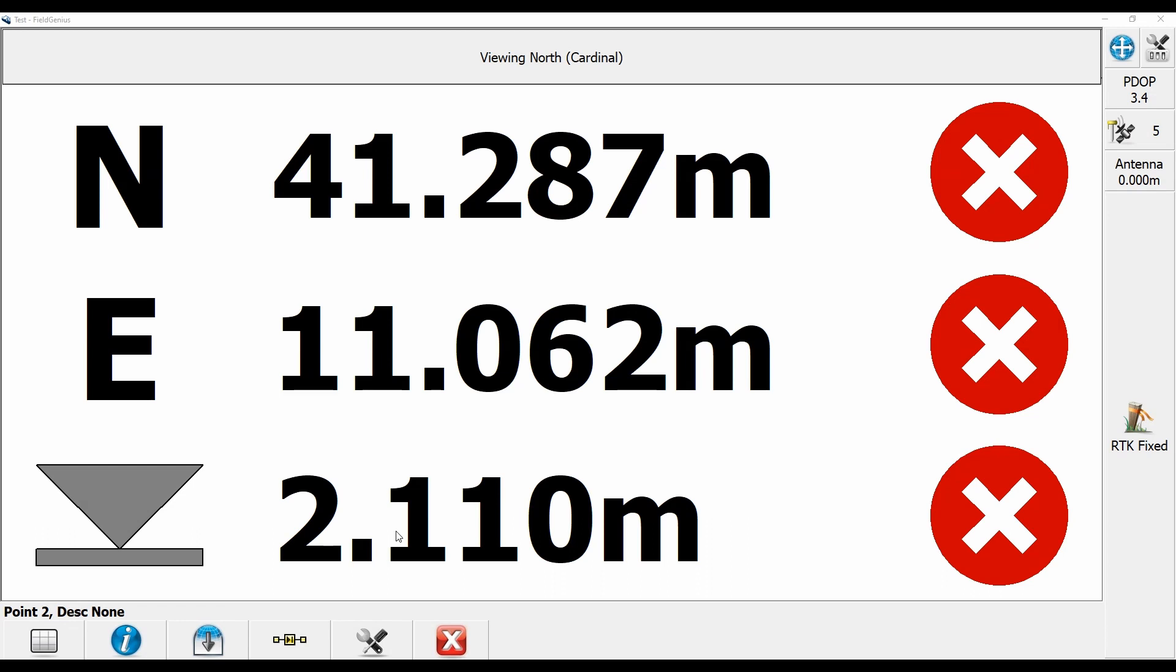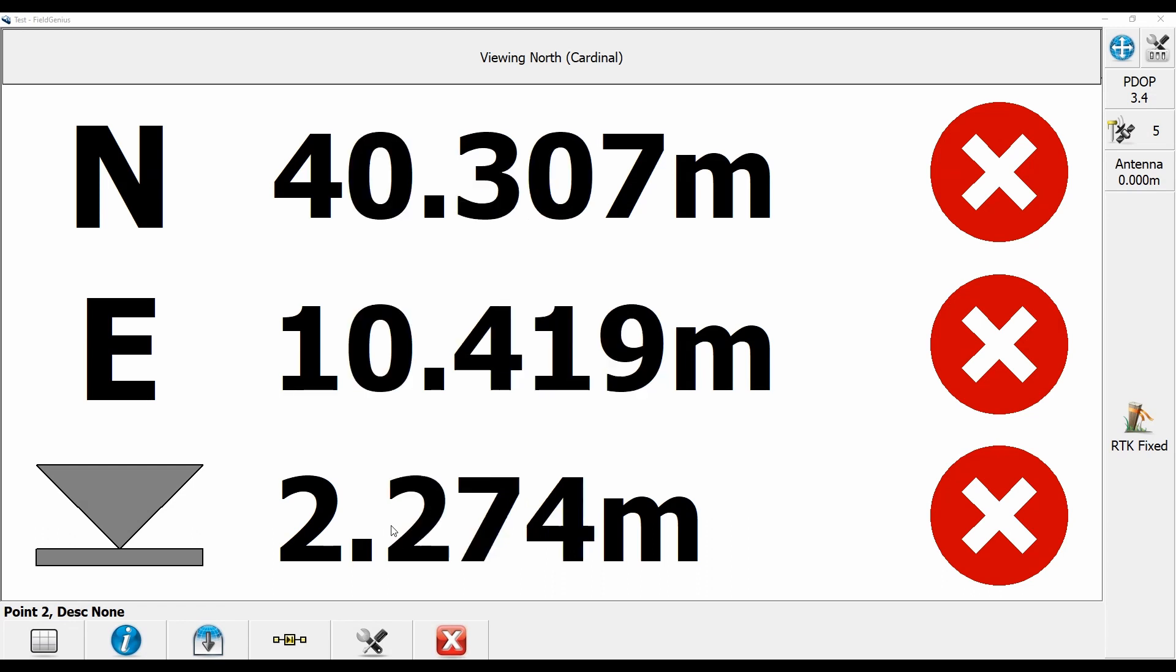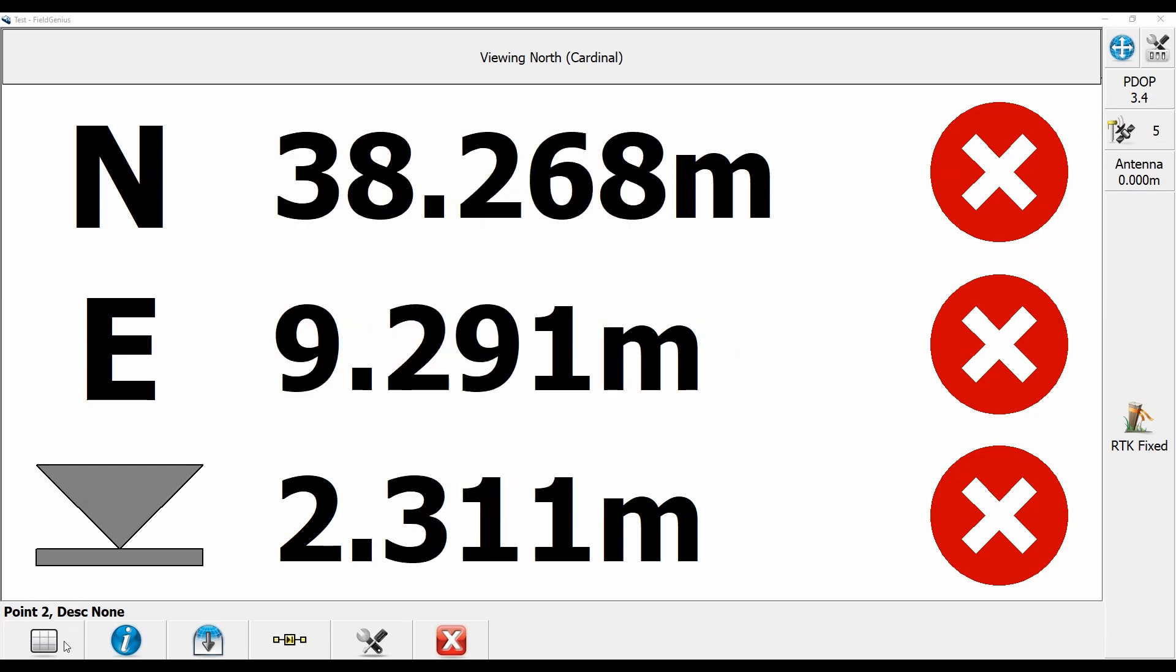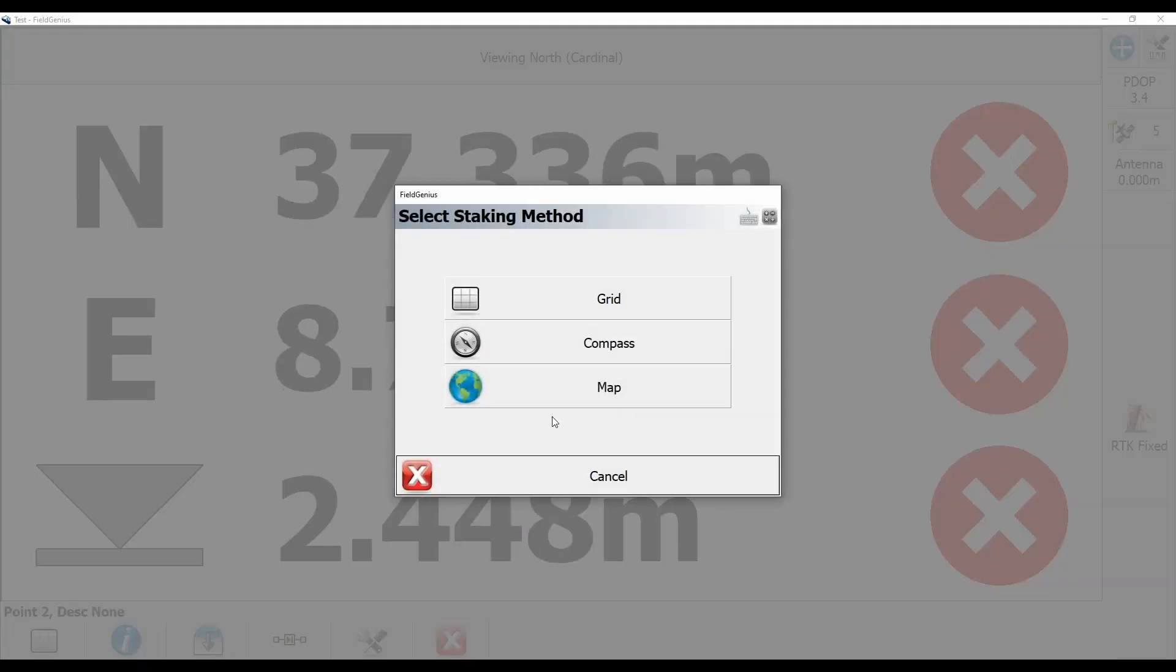But let's say I don't want to see this view. Maybe I want something a bit different. So I'm going to hit in the bottom left corner there, the kind of the grid picture there. And what it's going to bring up is my select staking method. And you can see here there are three different options. There's my grid option, my compass option, and my map option.